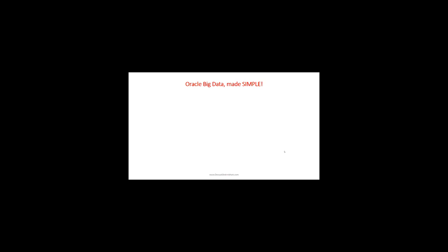Let's talk about me. I have over 20 years of experience in the Oracle ecosystem. I've been a database administrator, done performance tuning and application support, and even deployed hardware like Exadata, ODAS, and ZFS.